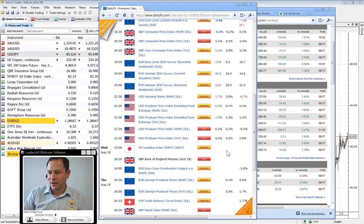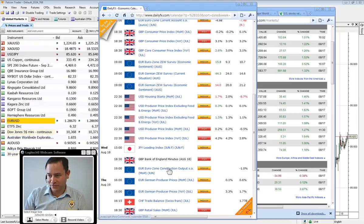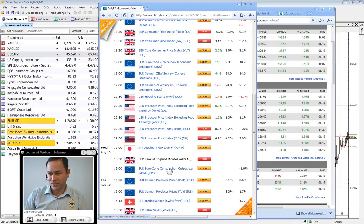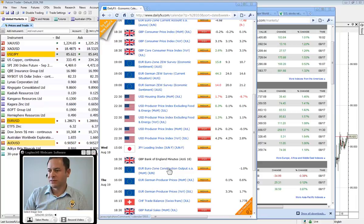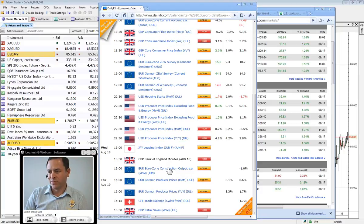While we're looking at the economic calendar, perhaps we can look at what the expectation is for today, with not much out. Three medium to high important figures with Japanese Lending Index, UK Bank of England minutes, and out of the Eurozone a little bit later on this afternoon, construction output month-on-month for June.